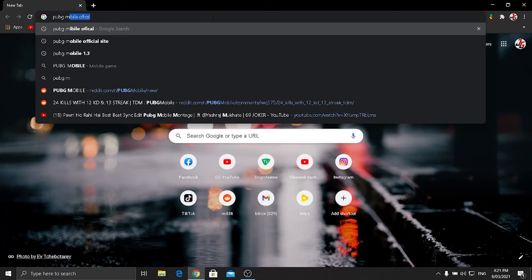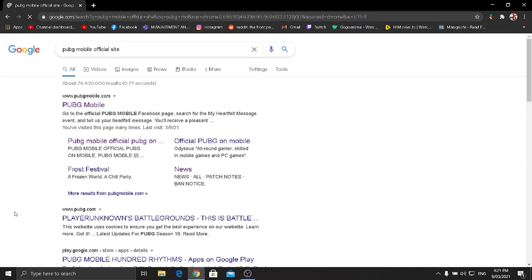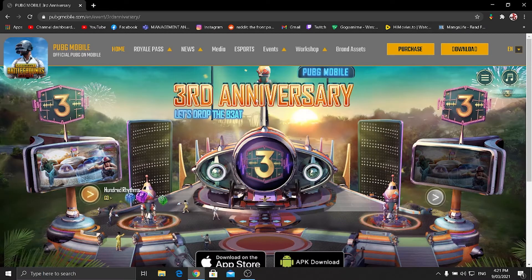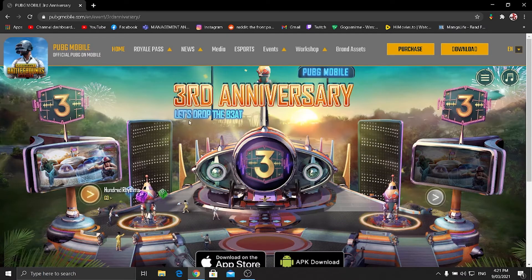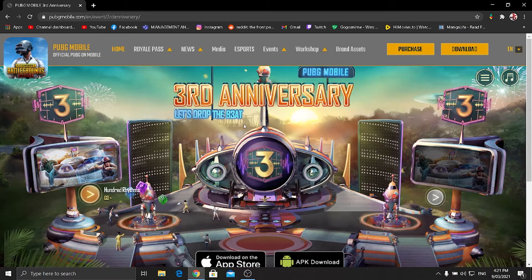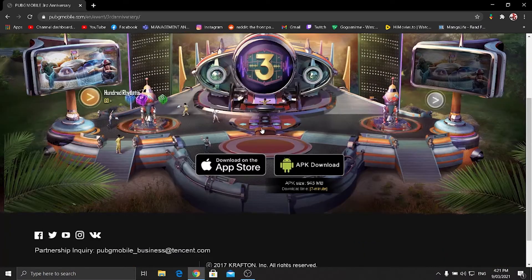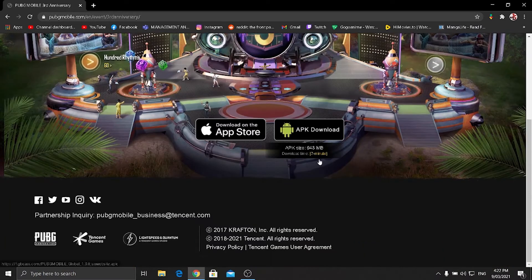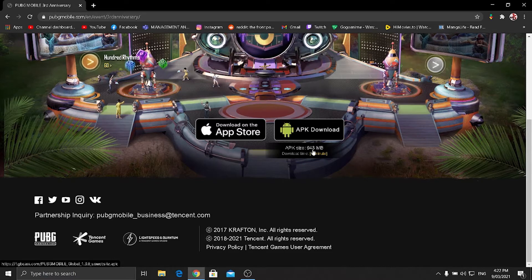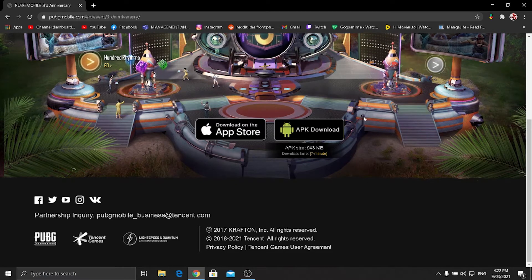PUBG Mobile official site, press enter and it will open this. And click in PUBG Mobile first option which it have shown. And as you can see the third anniversary, let's drop the beat will show. And just download the APK right over here.